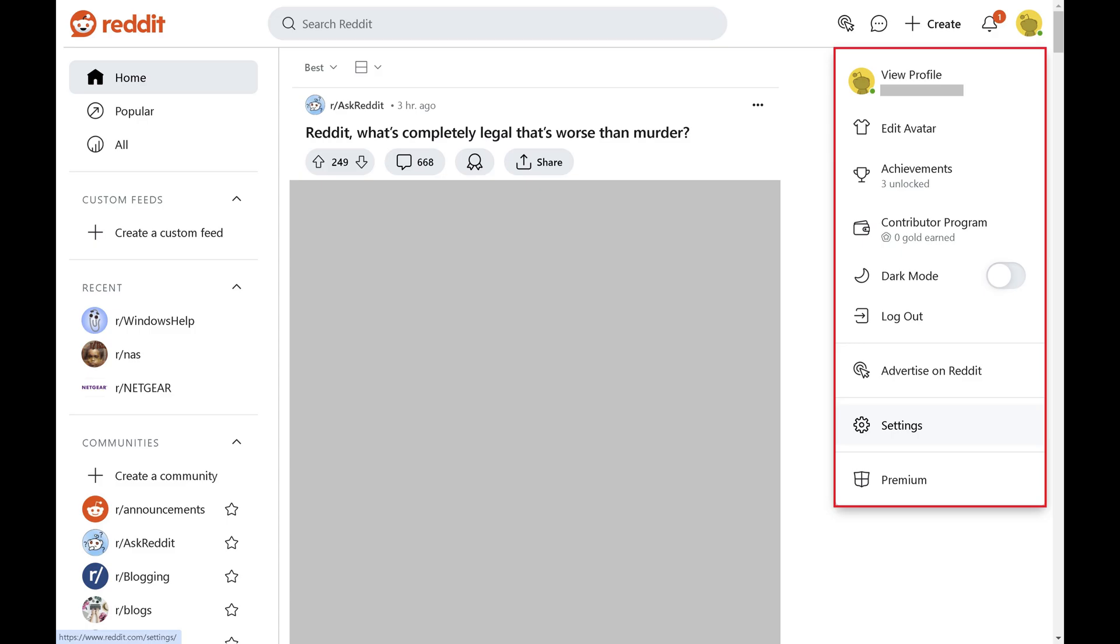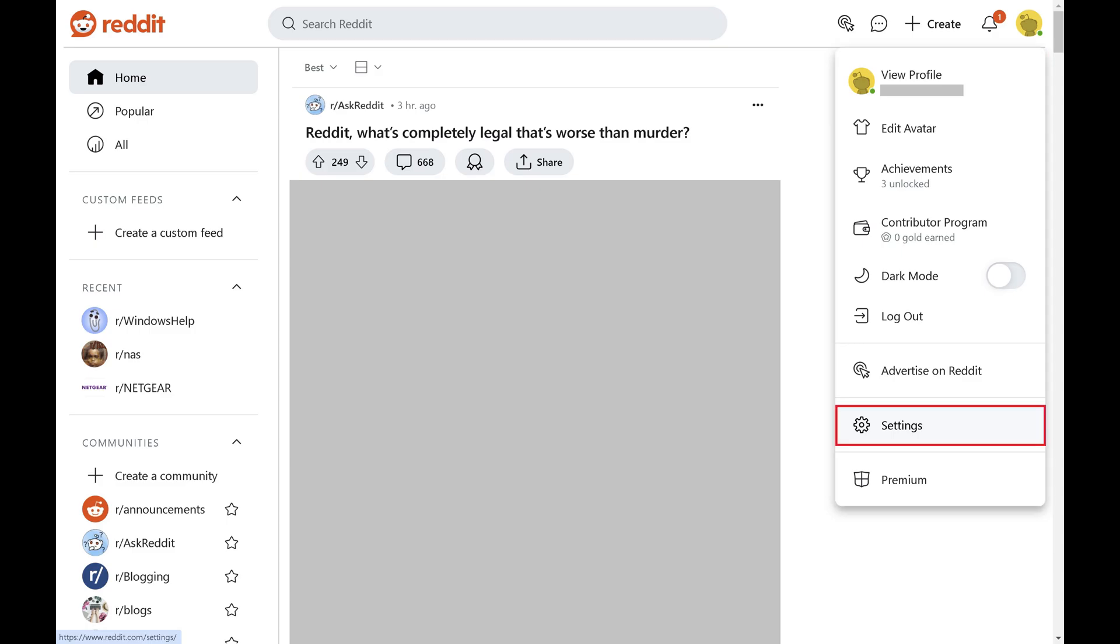Step 3. Click Settings in this menu. Your Reddit Settings screen is displayed.